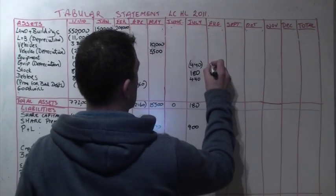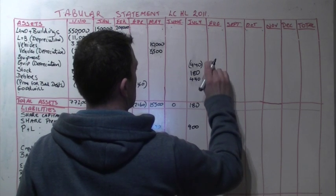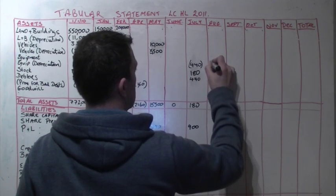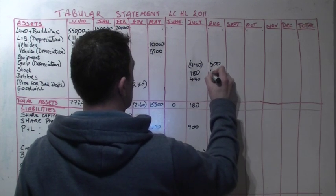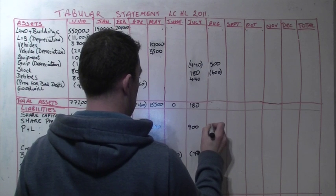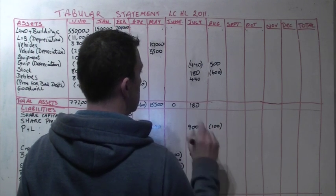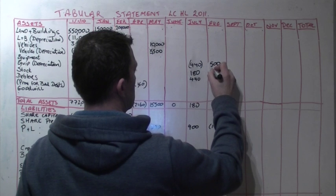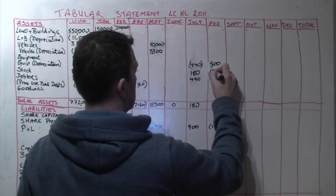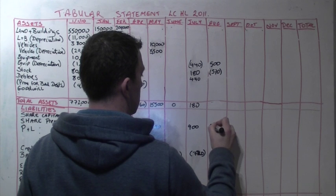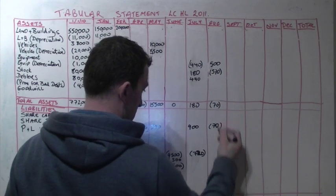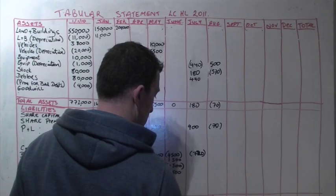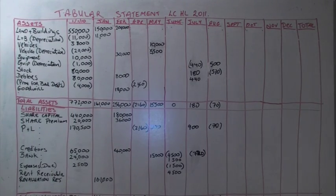In August, goods which had cost 500 and were sold for 600 were returned to us. So we put back in 500 euro worth of stock and we reduce our debtor by 600. We also record the fact that we did not make 100 euro profit which we thought we previously did. However, we did charge a restocking charge, so we're not reducing the debtors by the full 600. We're only reducing it by 570 and therefore we didn't lose the full 100. We only lost 70 from our profit and loss. This gives us total assets total liabilities of minus 70.